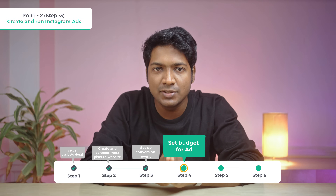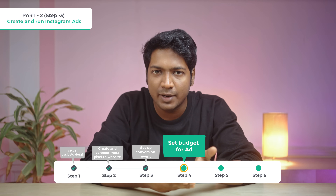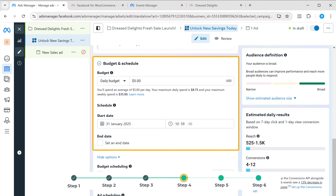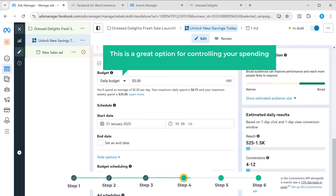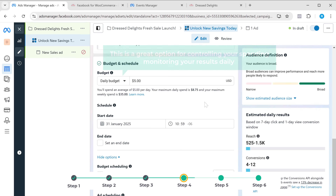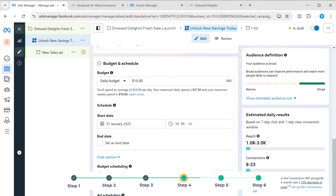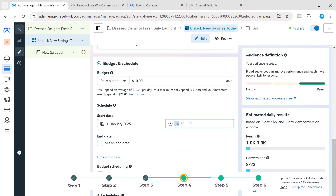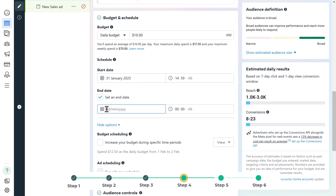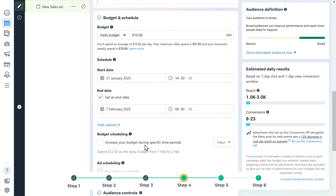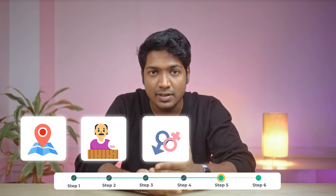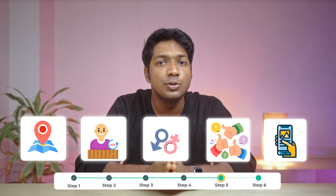So let's go to the next step, which is to set up a budget for your ad. Setting a budget helps you control how much you spend on your ad to reach the right audience. Scroll down — here you can set a daily budget, which limits how much you spend on your ad per day. This is a great option for controlling your spending and monitoring your results daily. And once you have set the daily budget, you can also choose how long you want the ad to run. For example, if you're promoting a limited time sale, you might schedule it to run for a few days. Once you've set the budget, the next step is to choose your target audience. This is where you specify who can see your ad — you can target people based on their location, age, gender, interests, or even their behaviors.